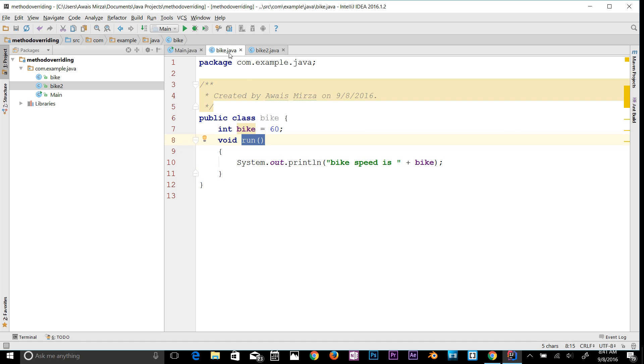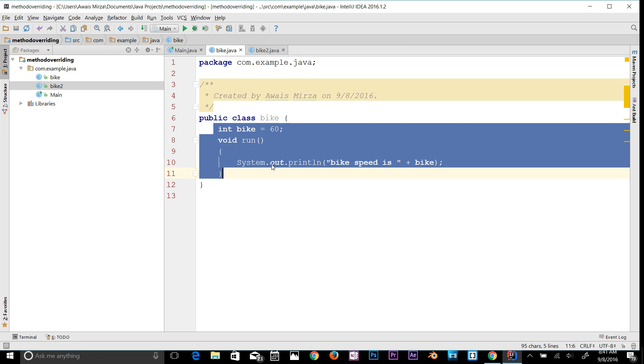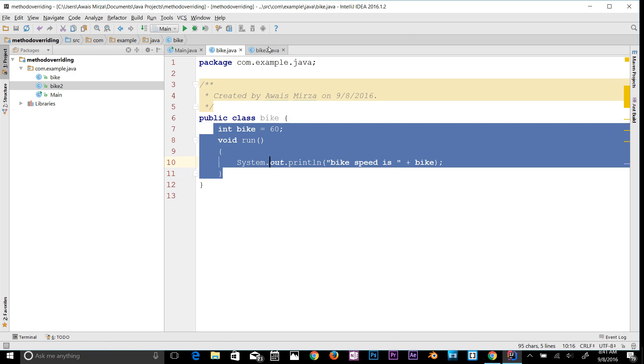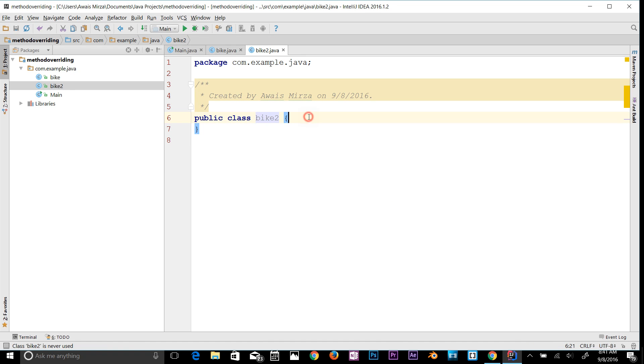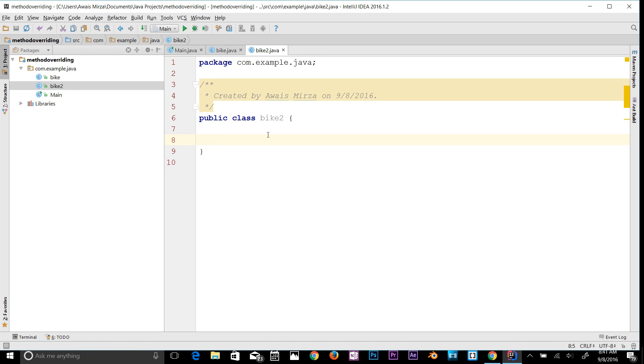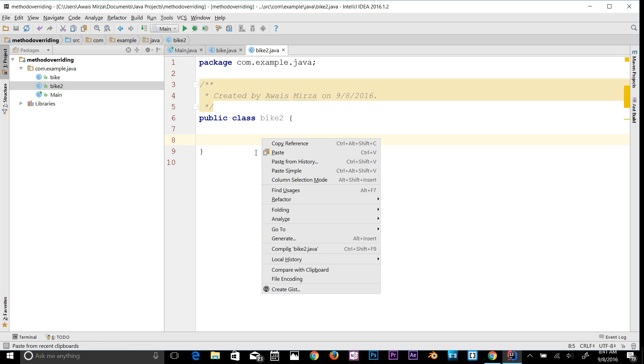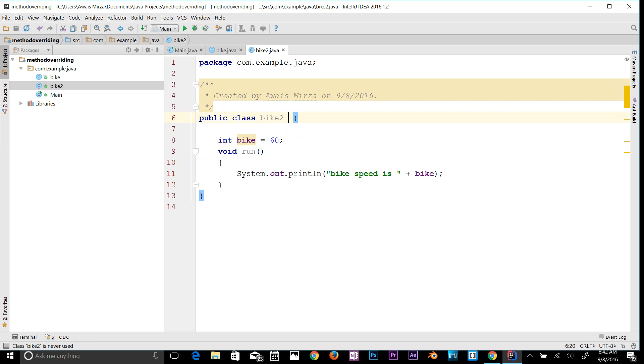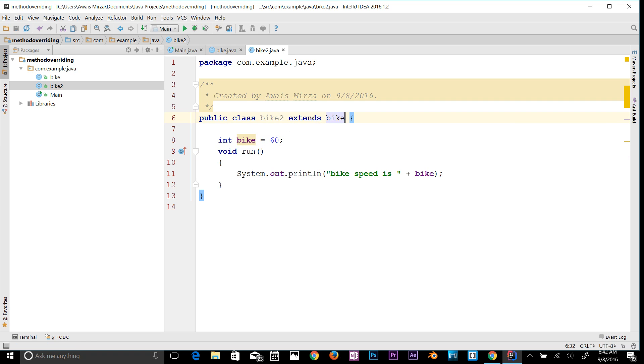I'm gonna copy this code and I'm going to paste it here in bike2. One thing we're going to do here is we're going to make this class a subclass of the bike class, so here you type extends bike.